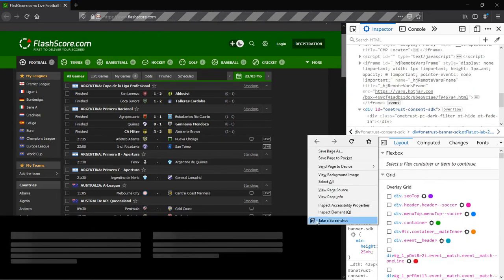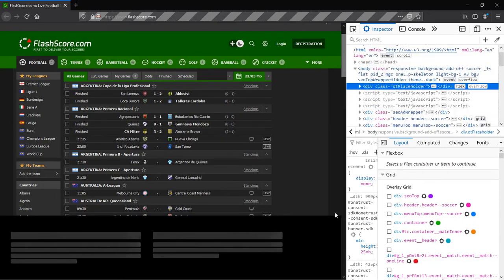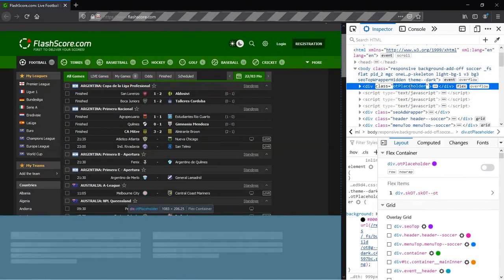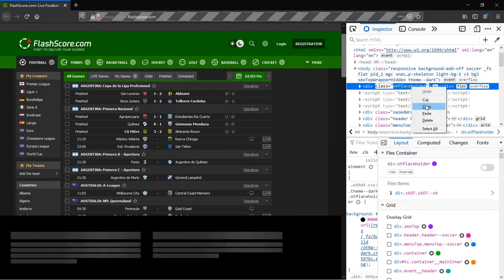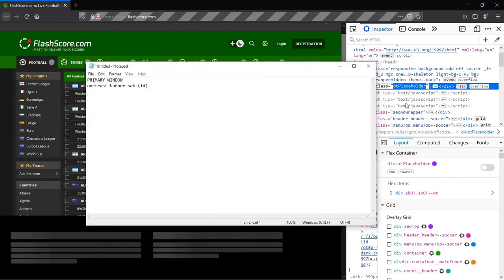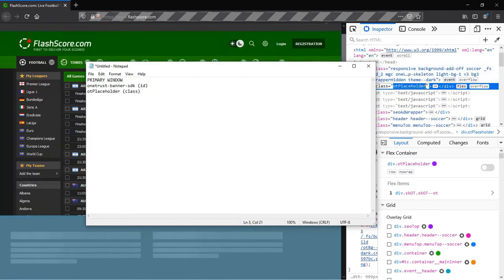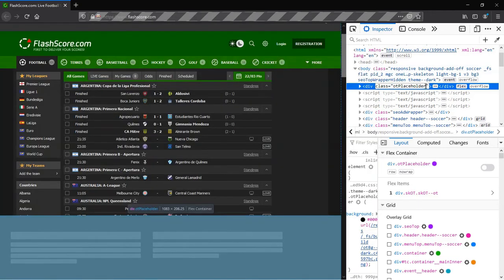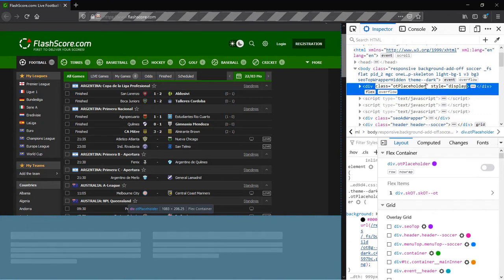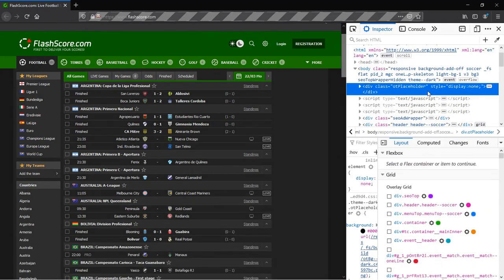So we inspect the element and copy the class name this time. We also append a style attribute to hide away the template.